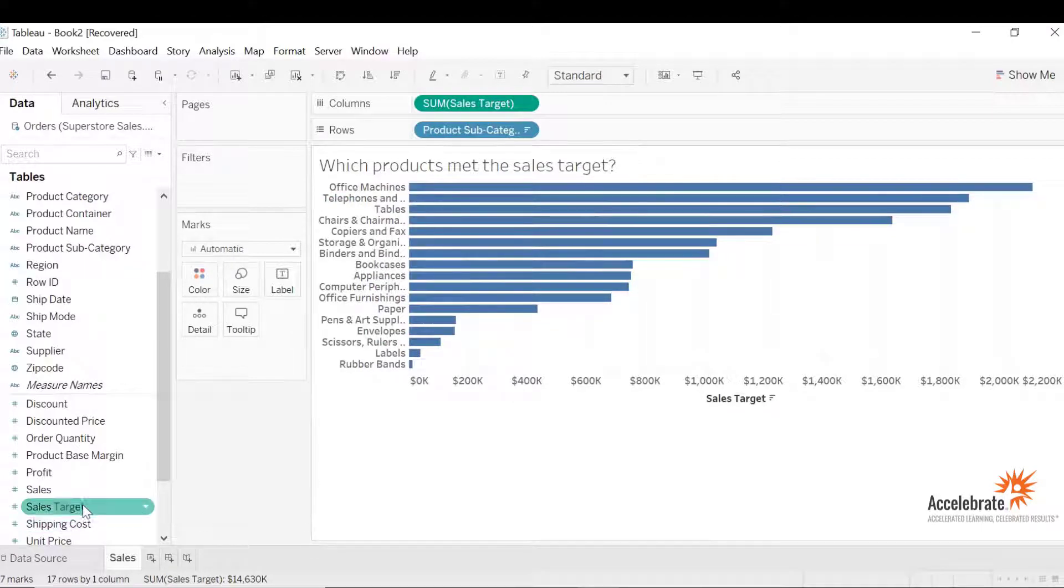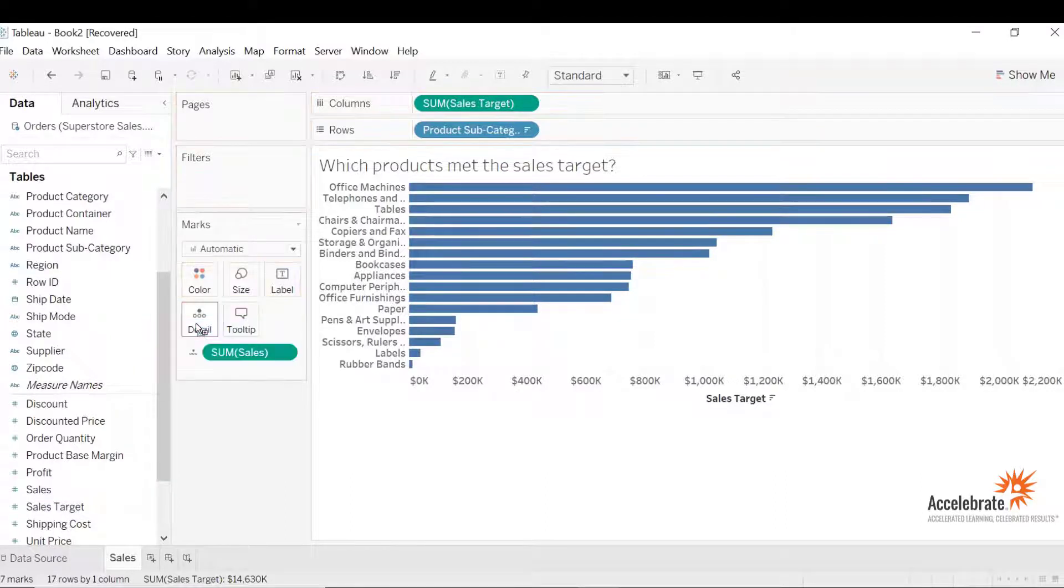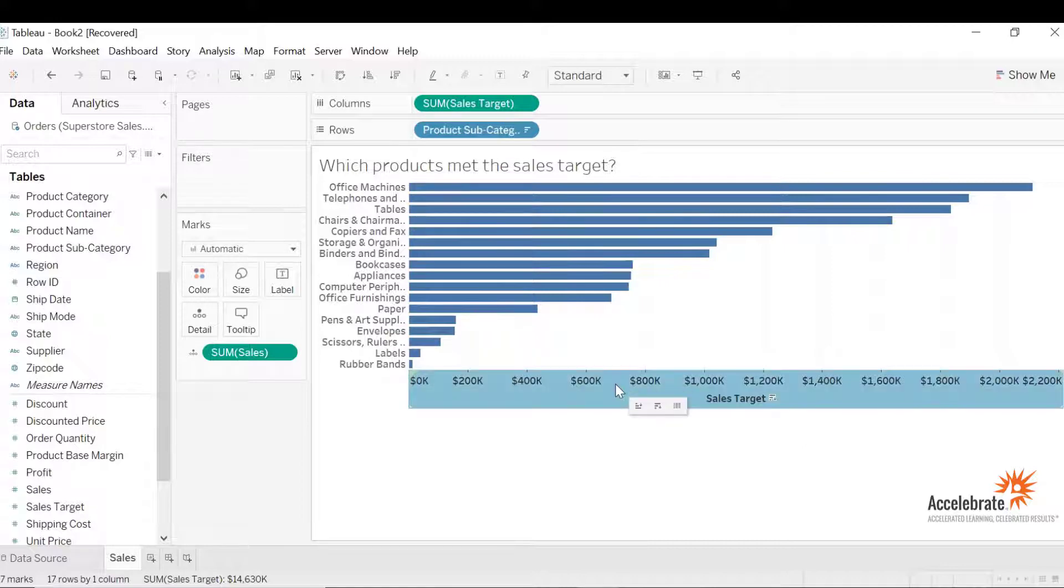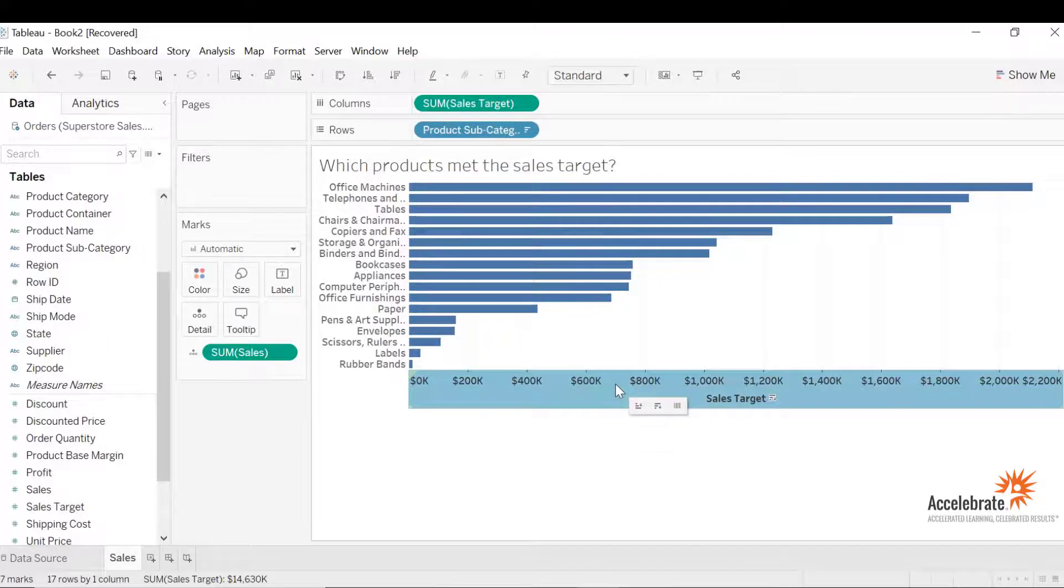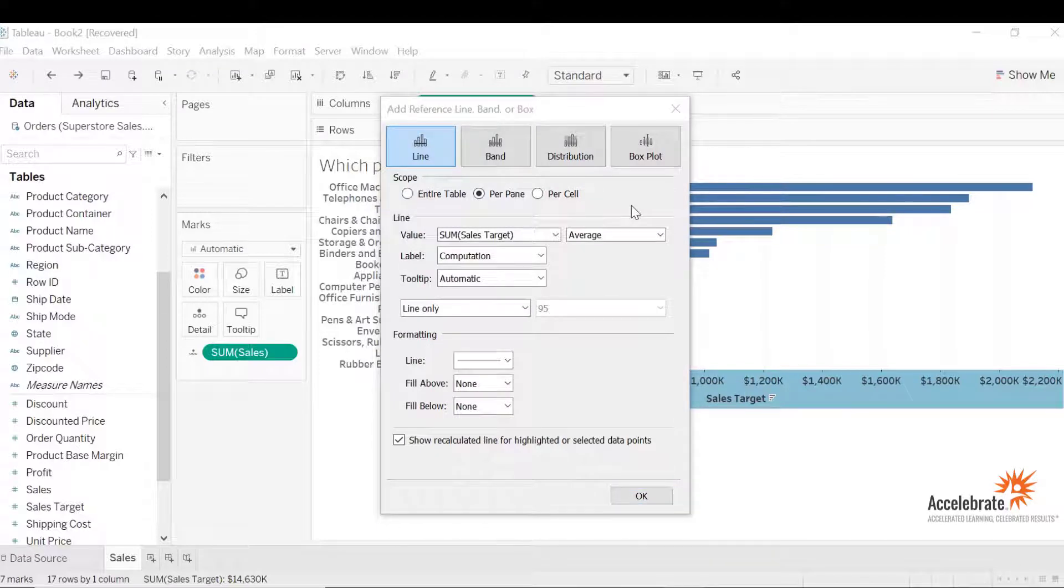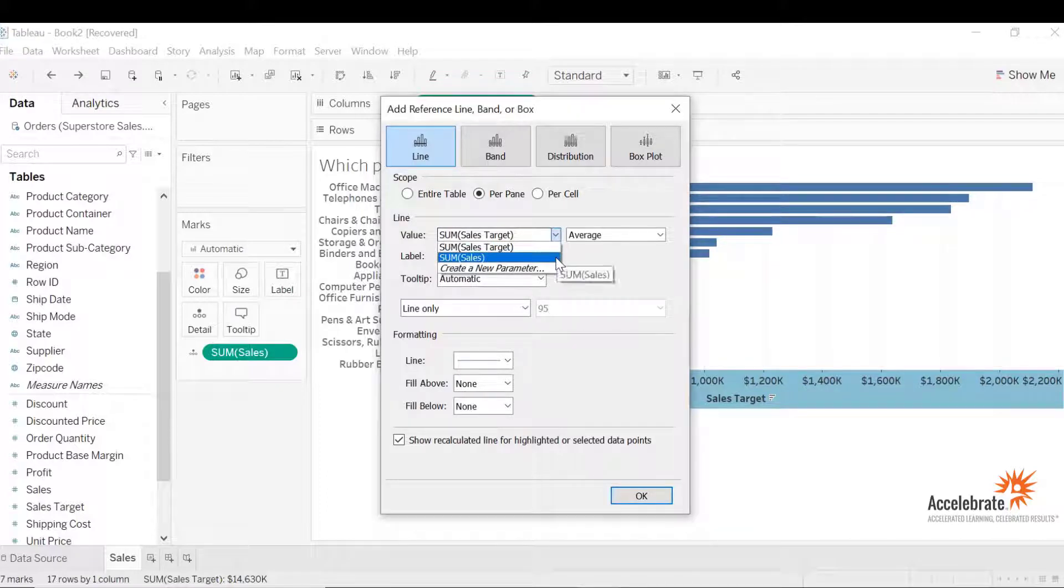Let's drop sales to details so we can add the reference line. Now let's highlight the x-axis, right-click and add the reference line. On this window we can choose the field for reference line. Since we already have sales target on the x-axis, let's select sales from the drop-down menu.